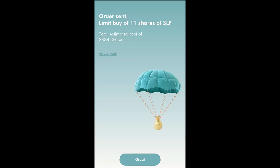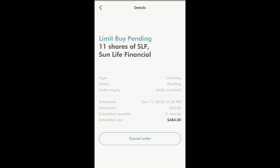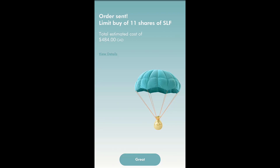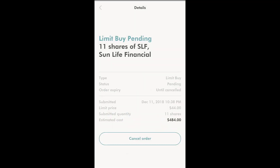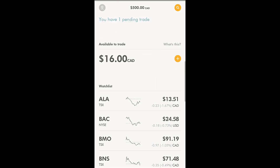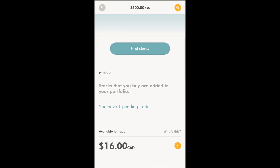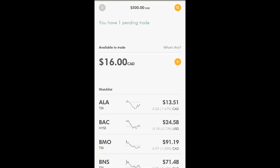I confirm the order. It says 'Order Sent — limit buy of 11 shares of SLF, total estimated cost $484.' I can view the details — it's pending because the market is closed — and of course I have the option to cancel it. Clicking done brings me back to my watch list, and the available-to-trade balance updates automatically to $16.